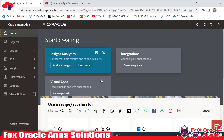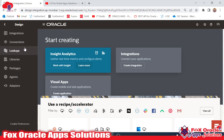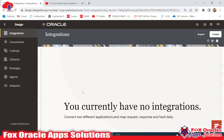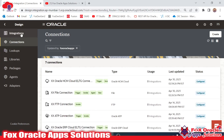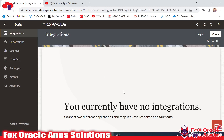Welcome. In this video we are going to learn how we can create integration in Oracle Integration Generation 3. For creating the integration we need to navigate to Design, and in Design we have Integrations. We will create a basic integration that doesn't require any connection, but I have already created separate videos explaining how to create different connections.